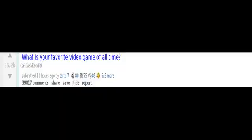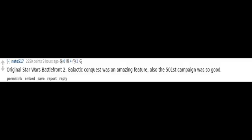What is your favorite video game of all time? Original Star Wars Battlefront 2. Galactic Conquest was an amazing feature. Also, the 501st campaign was so good. Baldur's Gate 2.